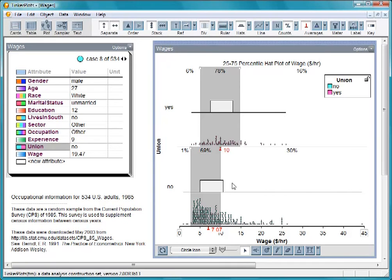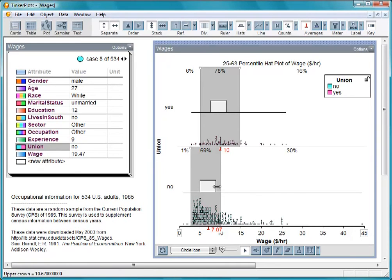Right now, the crown edges are set to contain about the middle 50% of each group. You can adjust these edges by dragging them or change the type of hat.